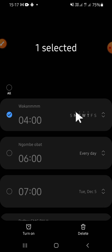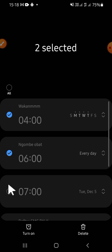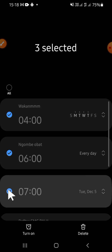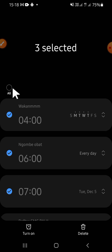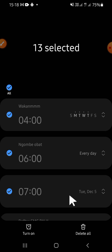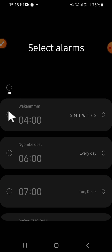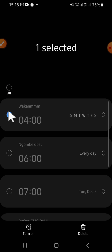You can also select another alarm that you want to delete — you can tap on the circle like this. Or you can also select all your alarms right here, then after that you can click on delete.